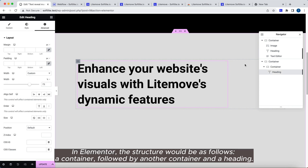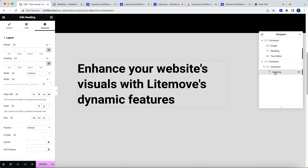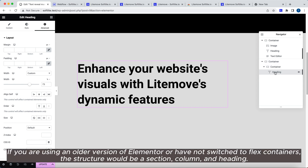In Elementor, the structure would be as follows: a container, followed by another container, and a heading. If you are using an older version of Elementor, or have not switched to Flex containers, the structure would be a section, column, and heading.